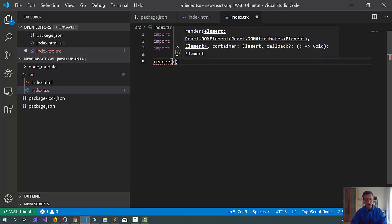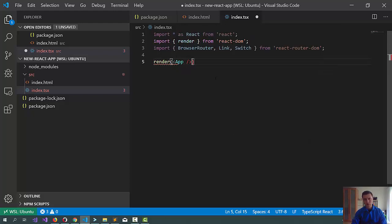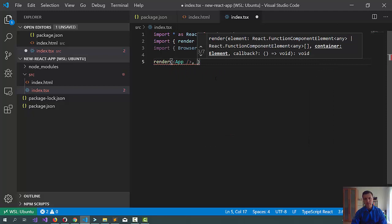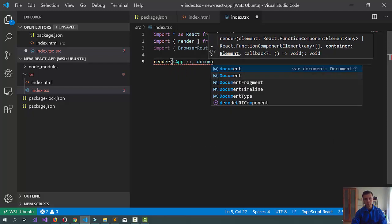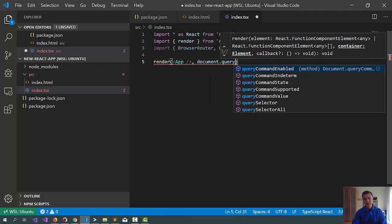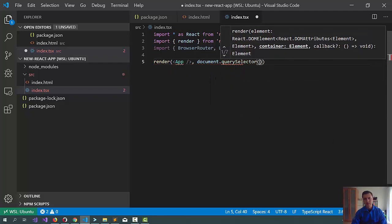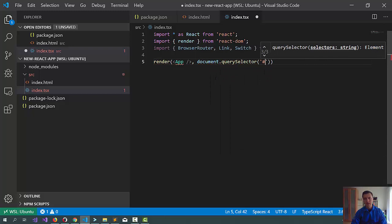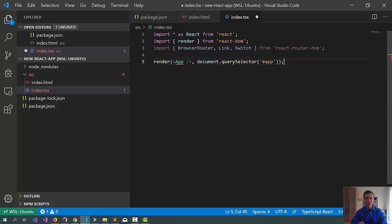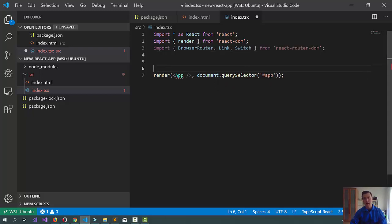Now, what we will try to write is we will create an app component. We want to render this, and in the end we will actually mount it in the app element.